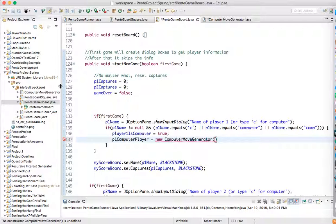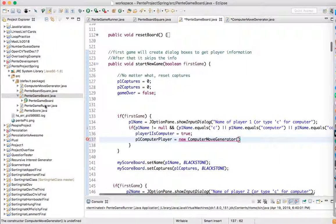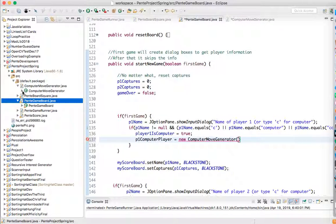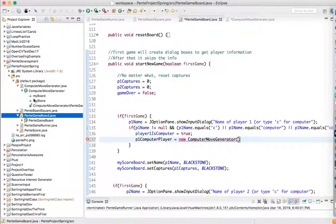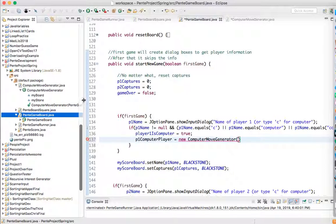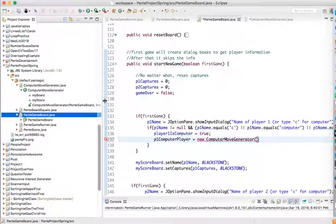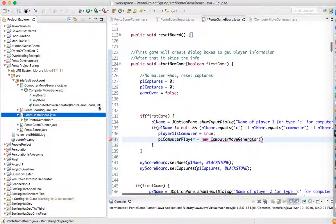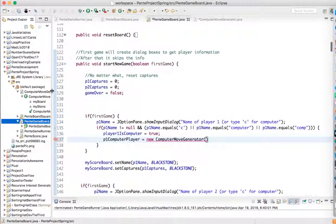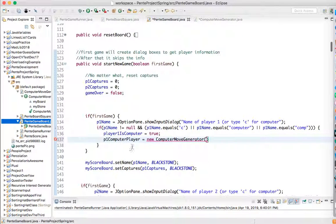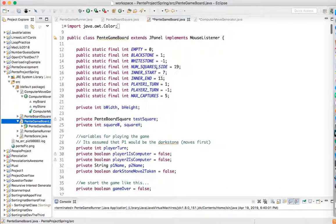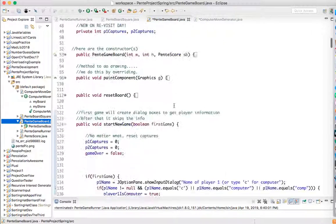And since I got the computer player variable right here, I can just go like this. So I guess I can say equals new computer move generator. And then we have to send it two things. The constructor requires a Pente game board and an indication of who's the color of the player, right? So that's pretty easy. Player one, we all know, is the dark stone.